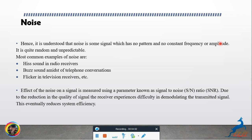The effect of noise on a signal is measured using a parameter known as the signal-to-noise ratio (SNR). When there is noise, the receiver experiences difficulty in demodulating the transmitted signal. If noise corrupts the original signal, the original signal is reduced and quality is lower.